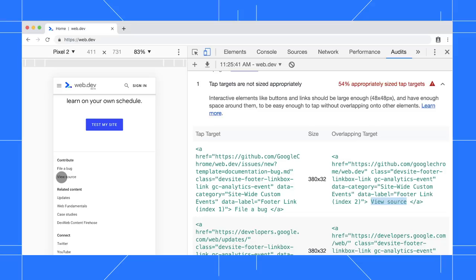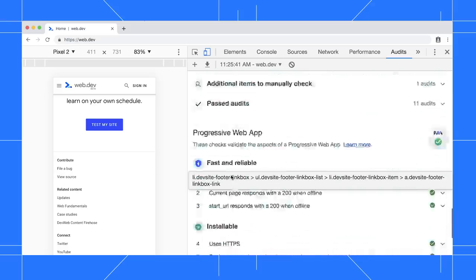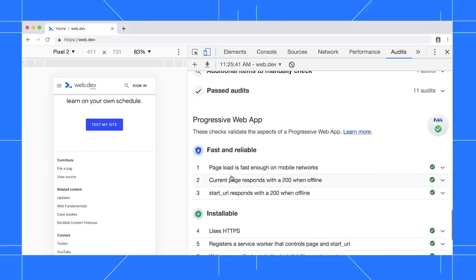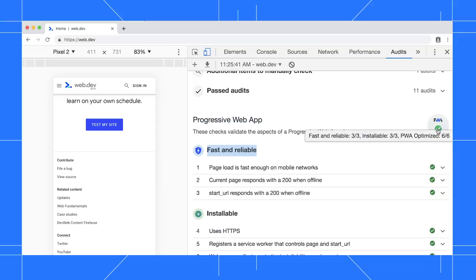Moving on to the PWA category, when you pass a section, such as Fast and Reliable, you get a badge. And if you pass all three sections, you get a check mark for the PWA category at large.